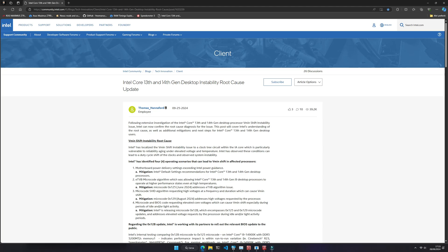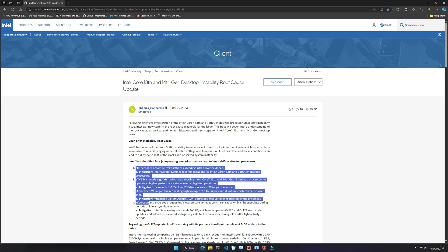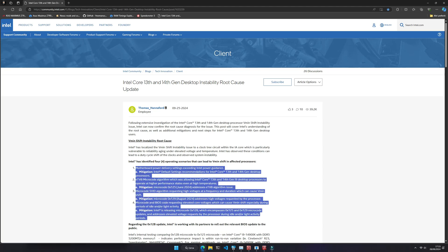Specifically, when exposed to elevated temperatures and voltages, the components become susceptible to aging and decreased reliability. Now let's delve into the corrective measures identified by the company.